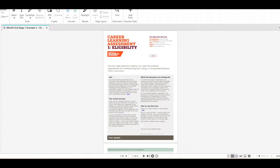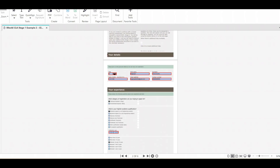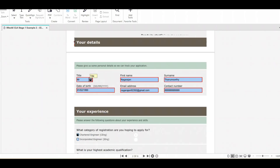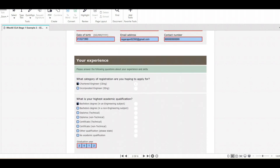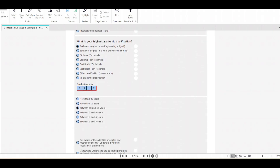Now we will start the form filling. I have attached the same form and given the link in the description — you can download it. You first fill in basic details: your title (Mr./Ms.), first name, surname, date of birth, email address, and contact number. After that, you select your category — Chartered Engineer or Incorporated Engineer — and your highest academic qualification: bachelor's degree in engineering, bachelor's in non-engineering, diploma, certificate, or other.